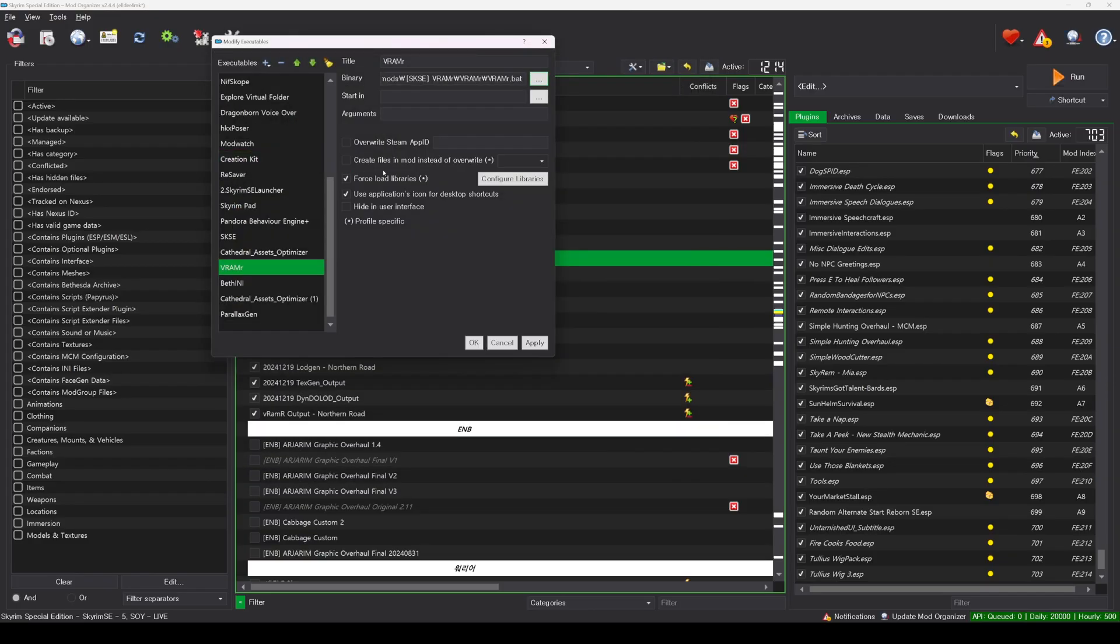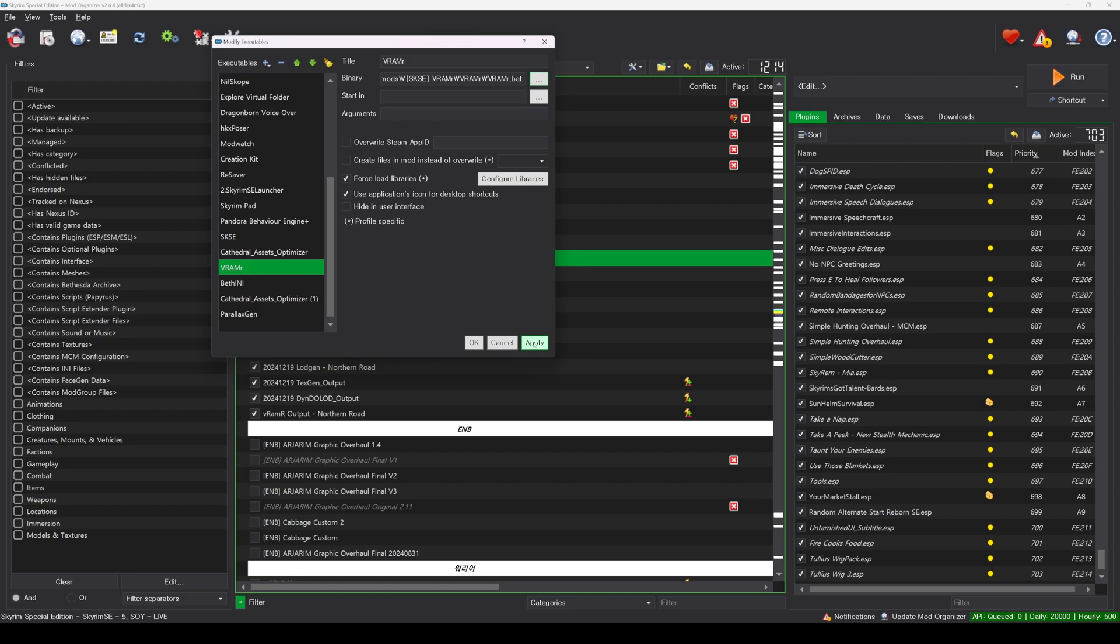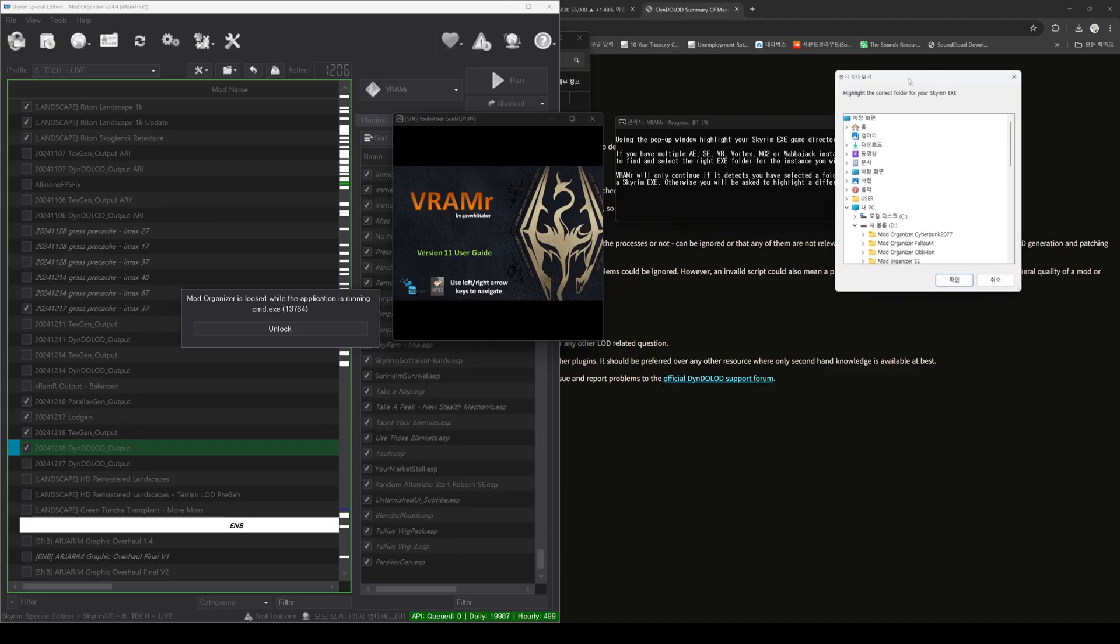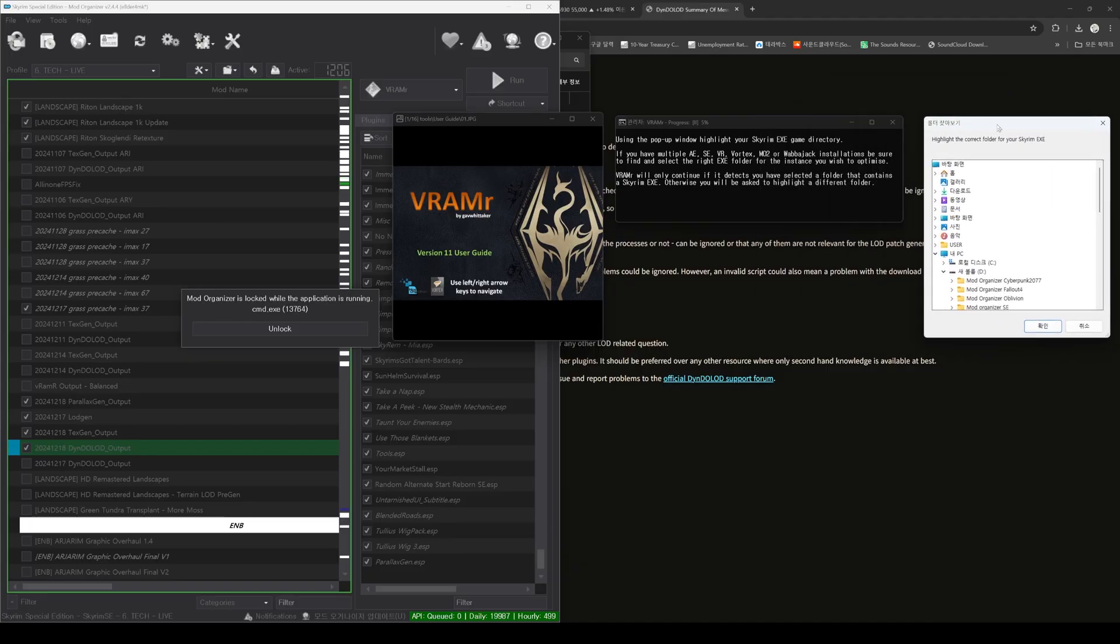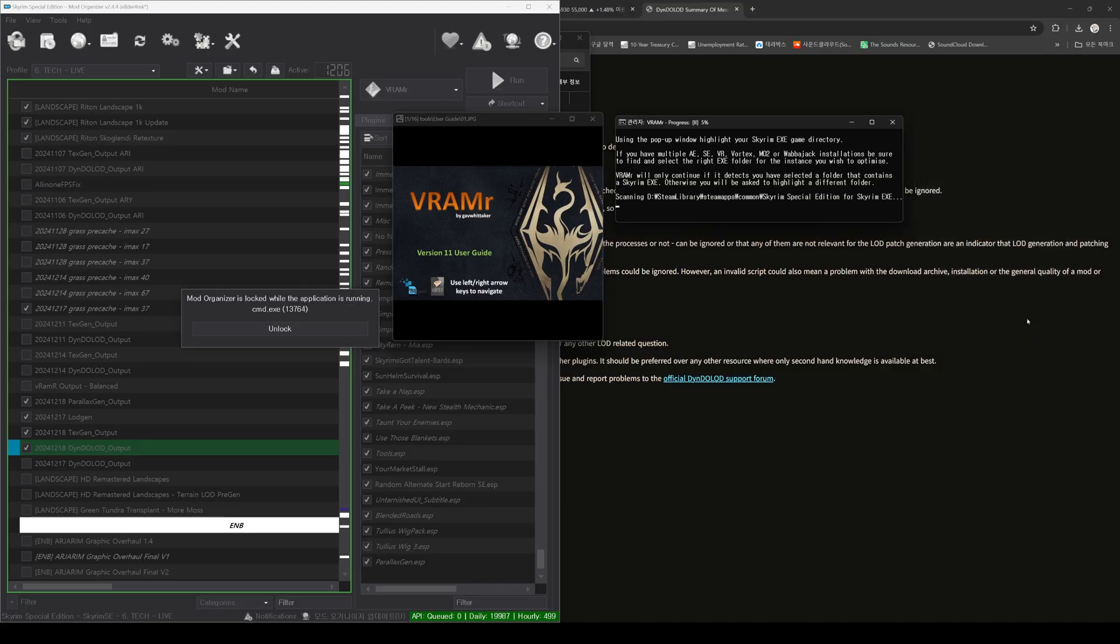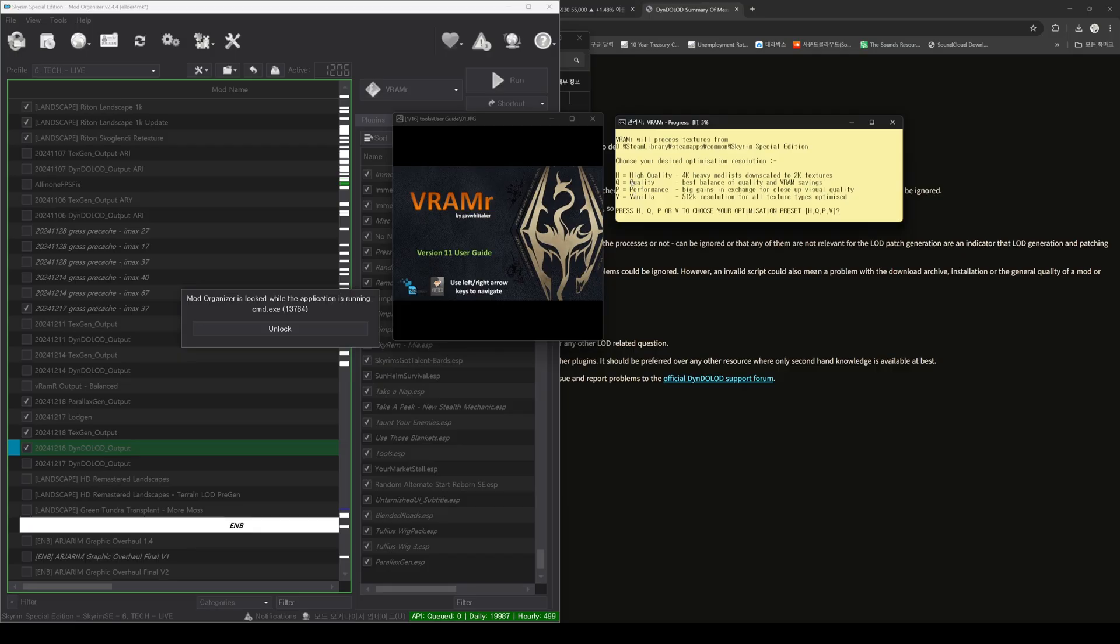Add the VRMR.bat file to Mod Organizer. Check Force Load Libraries and use Applications icon for desktop shortcuts, and then click Apply. Run VRMR through Mod Organizer. Once the program starts, select the folder where Skyrim is installed and click OK button.